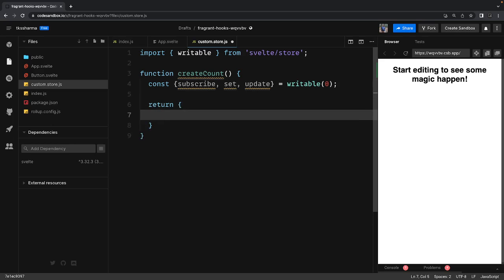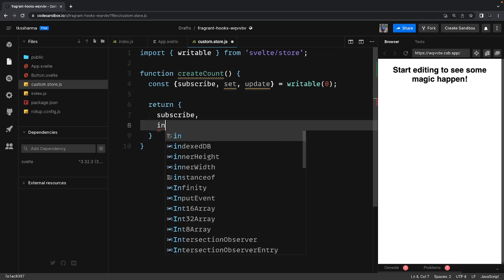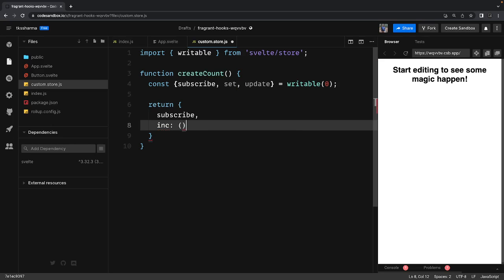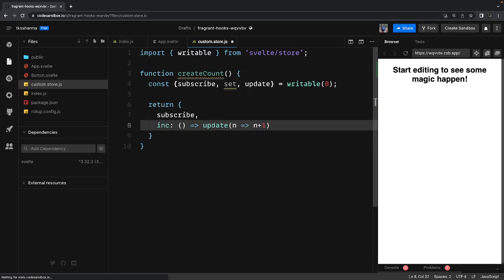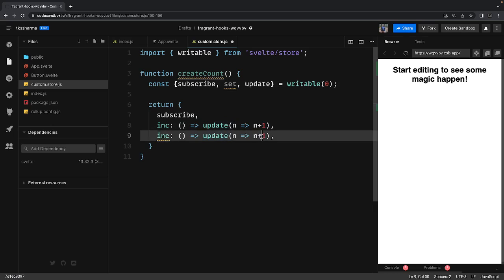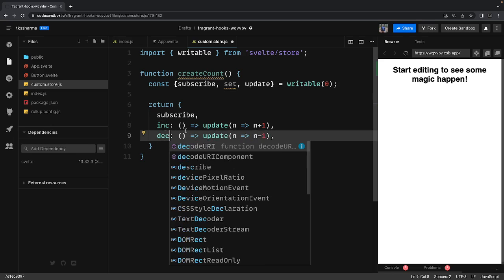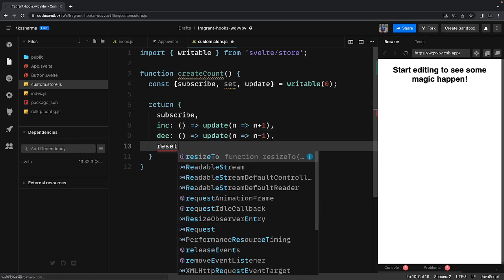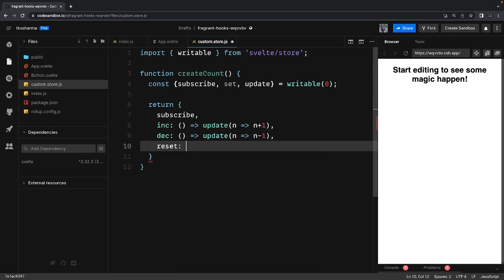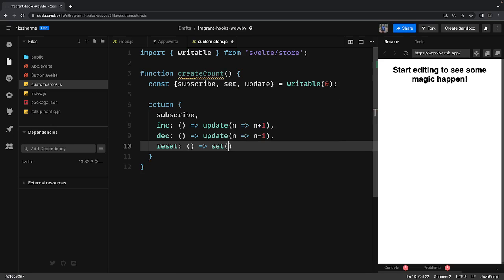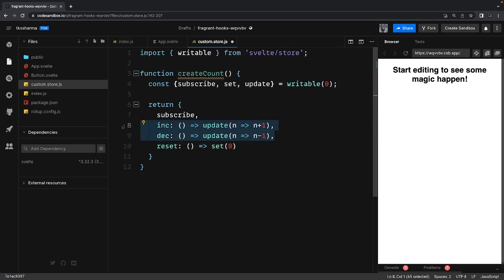Which my components can use. We can use the subscribe method which is already provided, increment method which will call the internal update method and increase the value. Similarly we have decrement which will call update. And then we can have another method reset which is just going to directly set it to zero when you want to set it to some value without worrying about the current value.